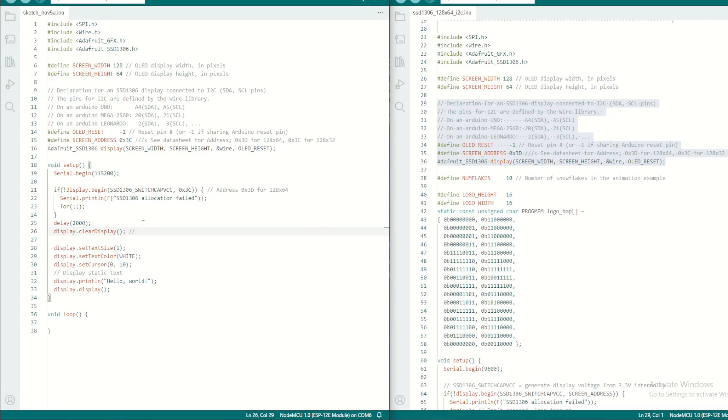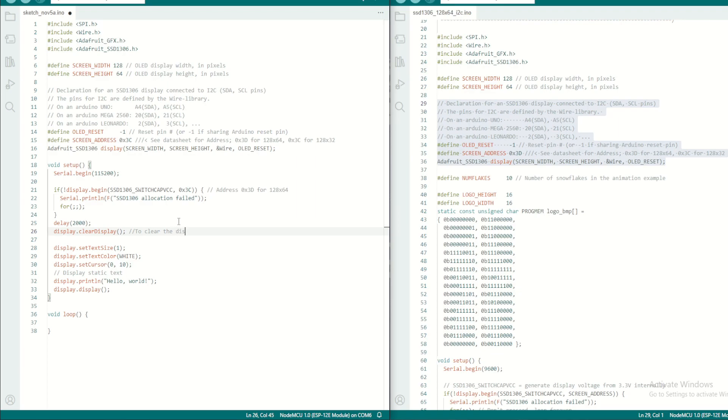So every time we call this function, it will clear the display, clear the buffer. And this will define the size of the text.